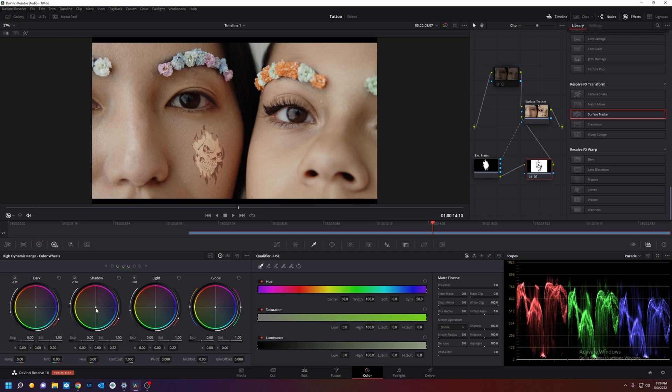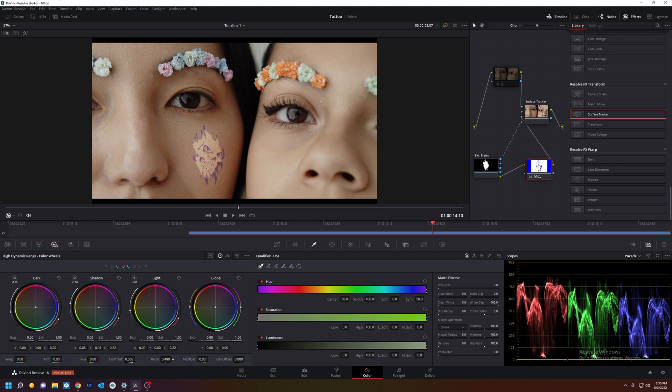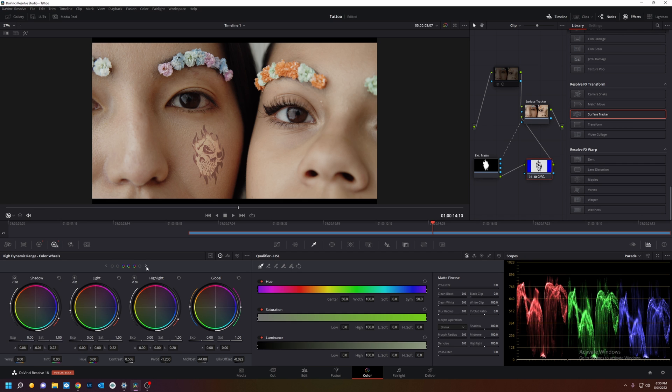So we're going to go to shadows and push the blues. Shadows, it's pretty blue, but we also want more fadedness.